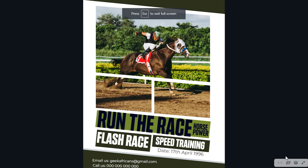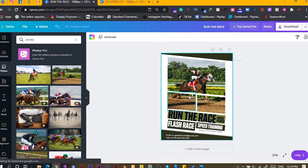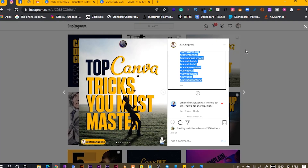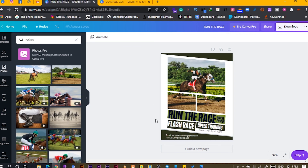I believe this has been interesting, sweet, smooth, and fantastic. This is what we have right now and I like it so much. One more thing — I'd love you to share your design with me after you make it. You can find me on Instagram at African Geeks. Let's communicate, have a chat, and have fun. My name is Benjamin and I will see you in my next video.